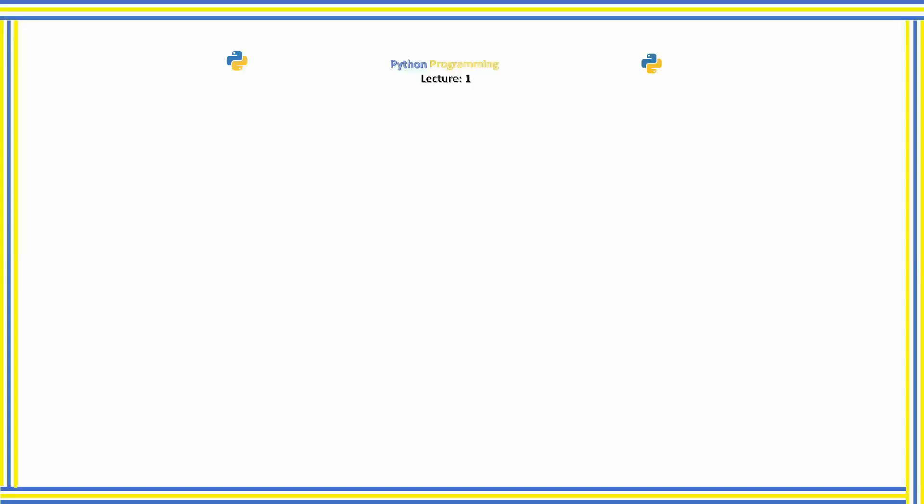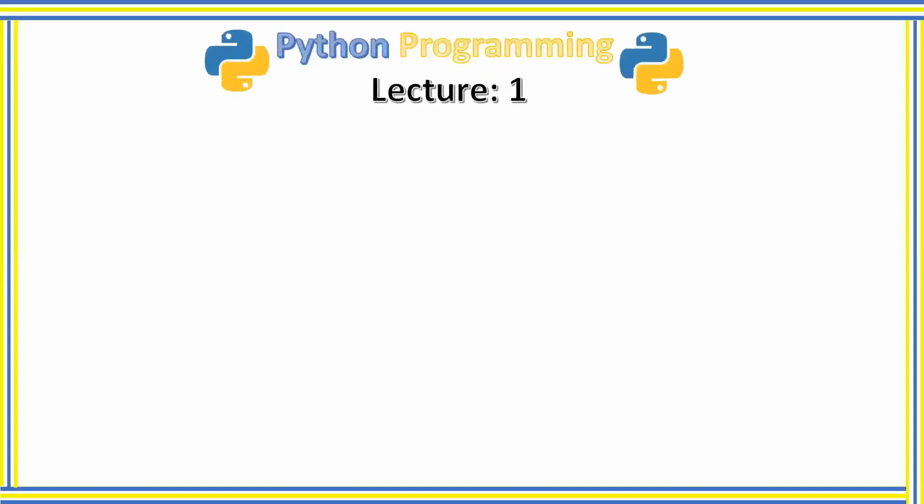Hello everyone, welcome to the first lecture of the new course where we are going to master one of the most popular programming languages in the world, that is Python. This is going to be a full course where we will start Python programming from basic level, so if you don't have any programming knowledge, you can take this course.